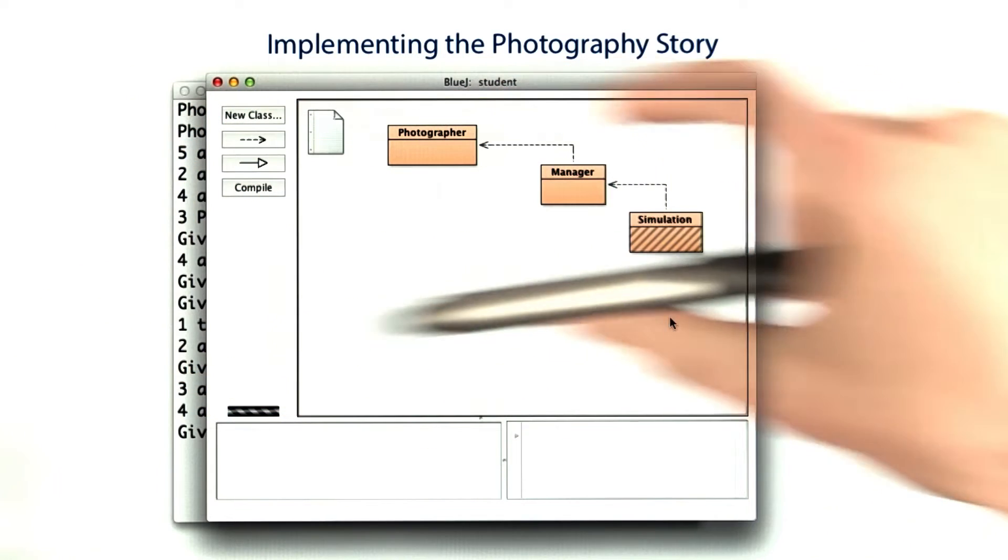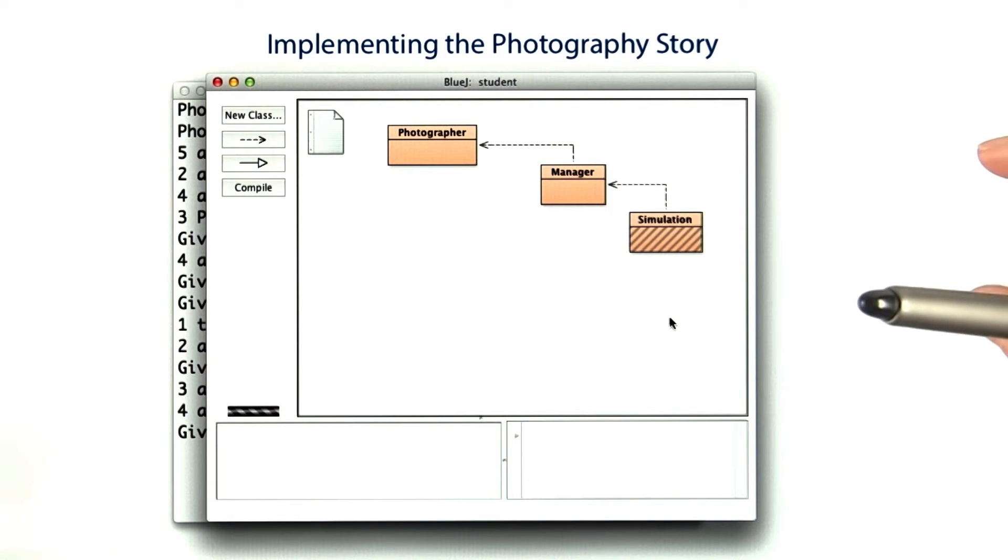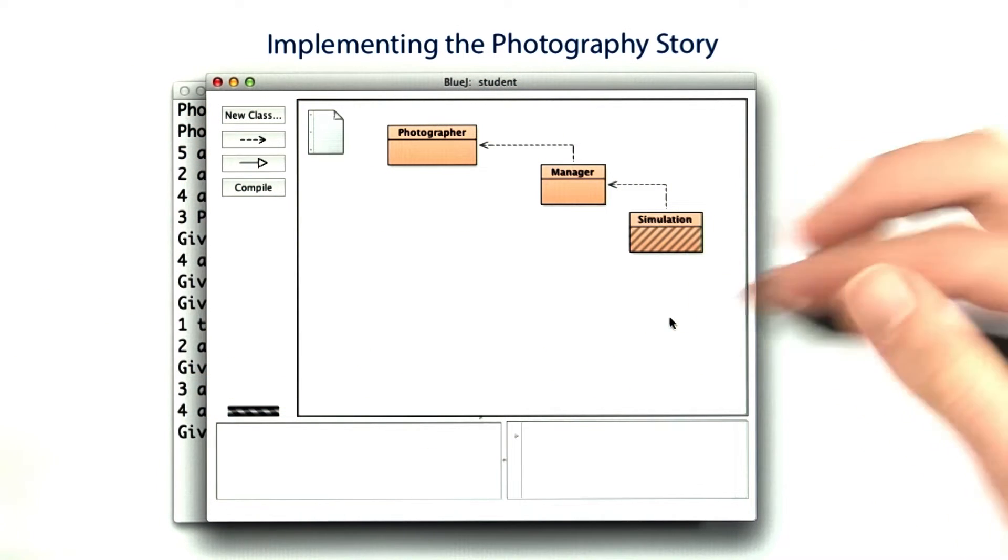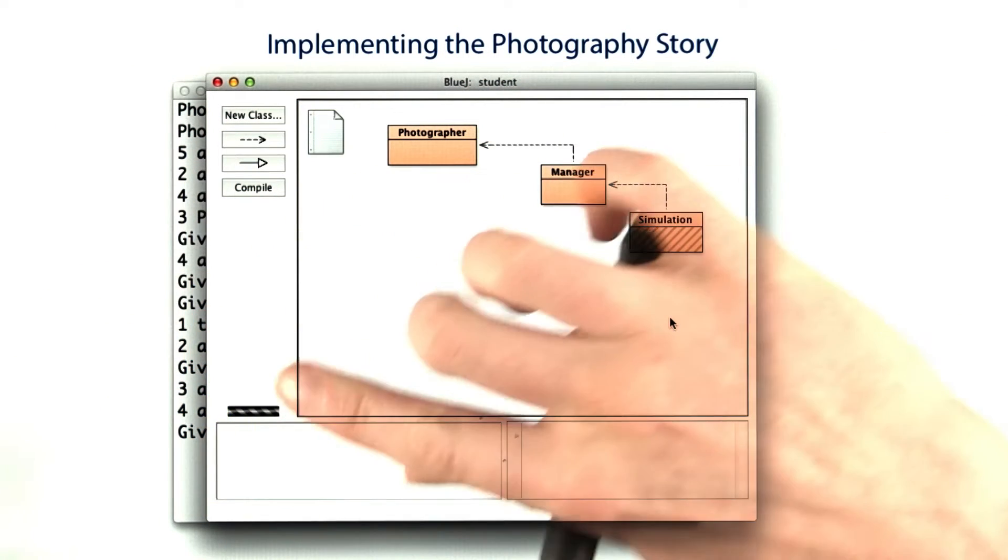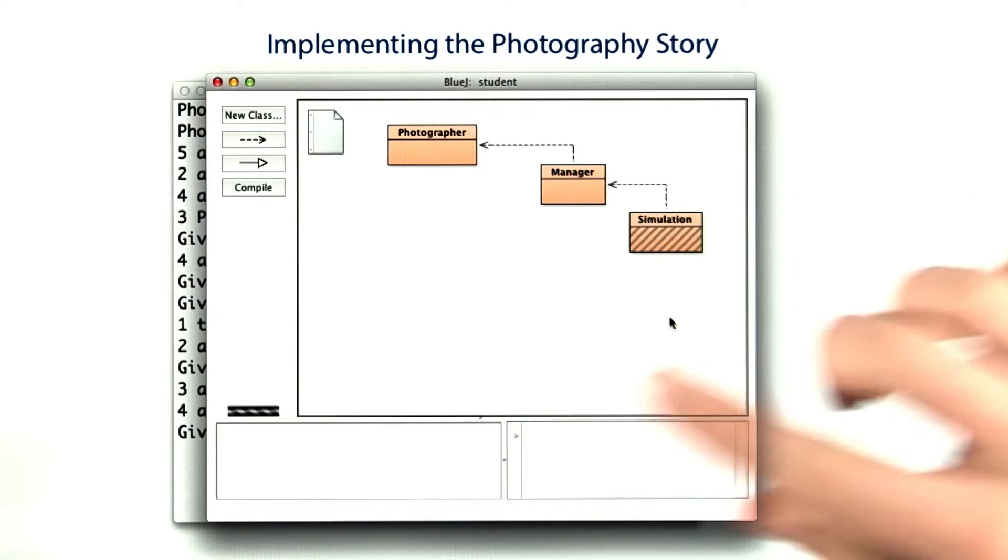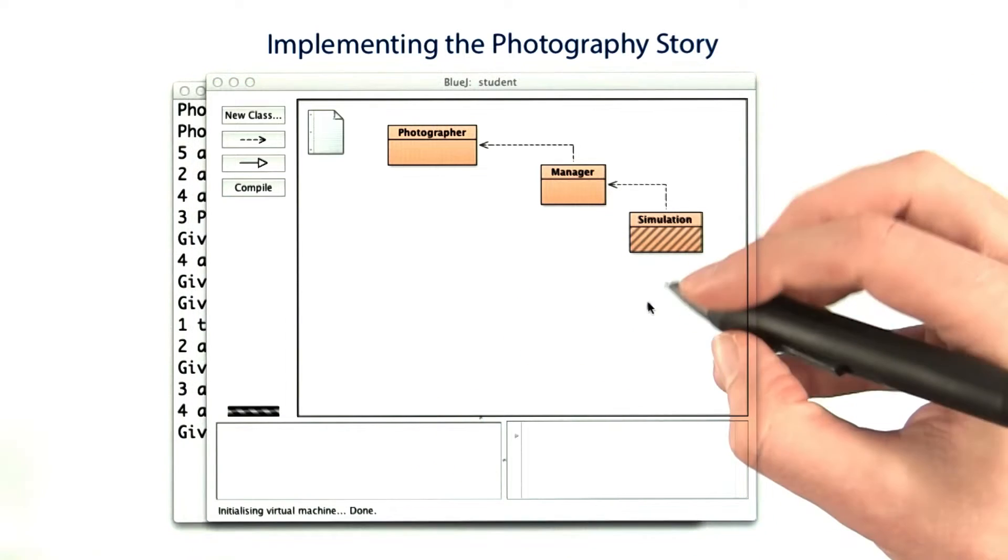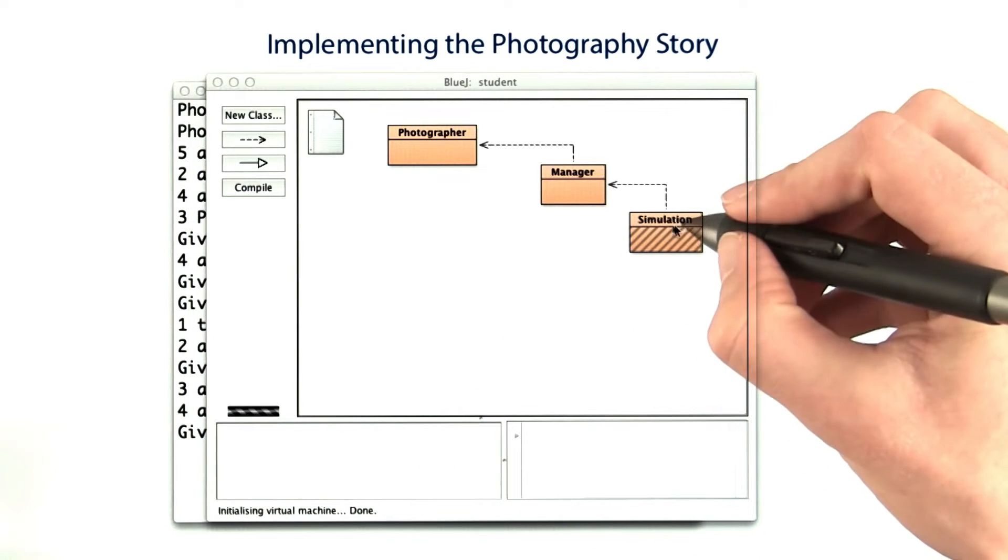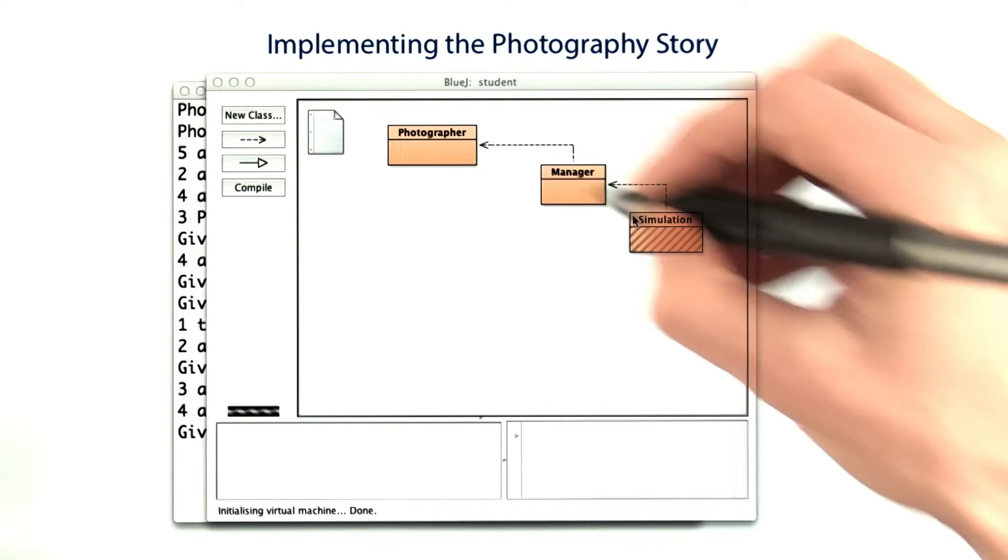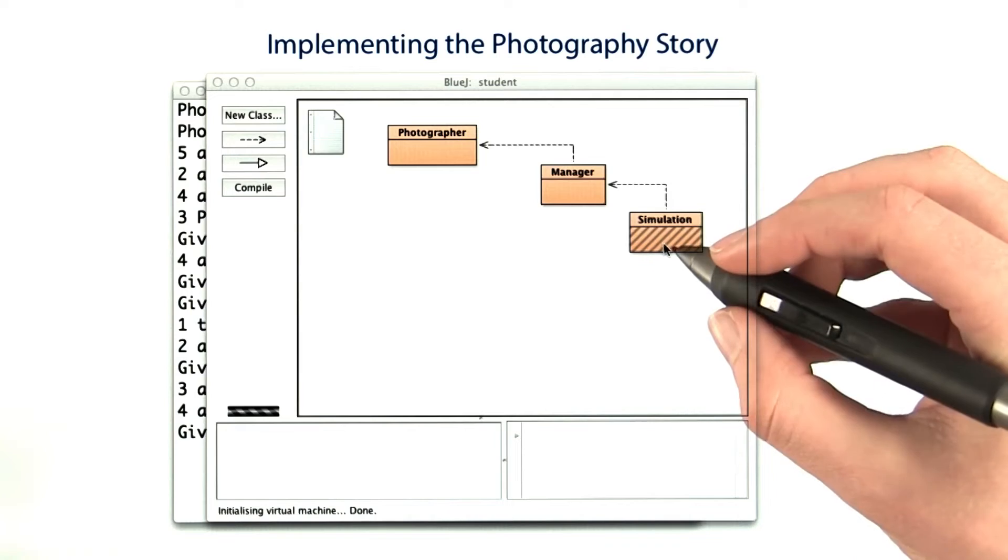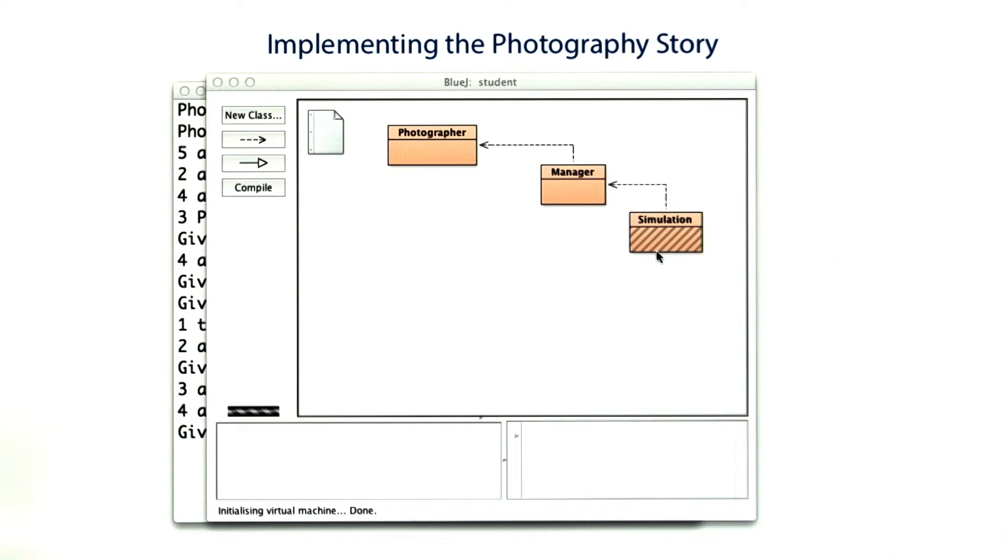So that when you run the main method in the simulation class, it'll print out the finished photos from left to right, with no space between them, and the name of the photographer under each picture. So when you run the main method of the finished code, you should see something like this.